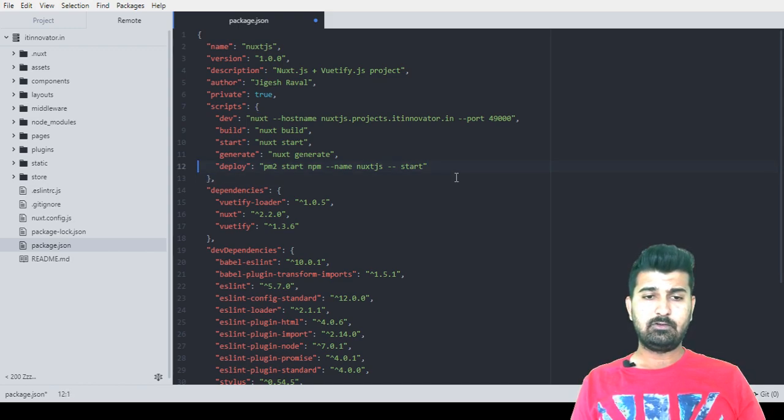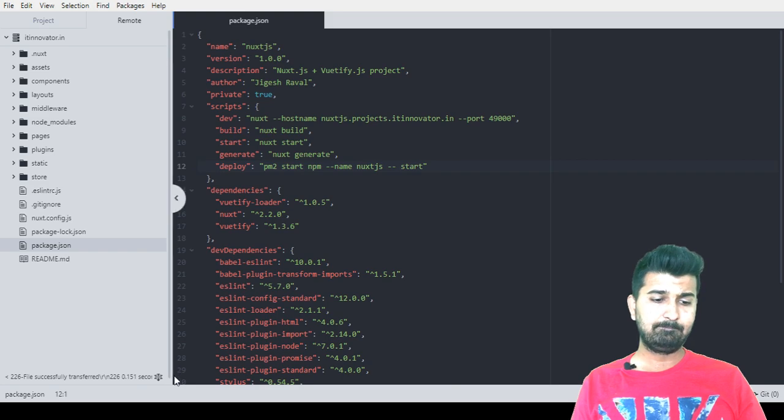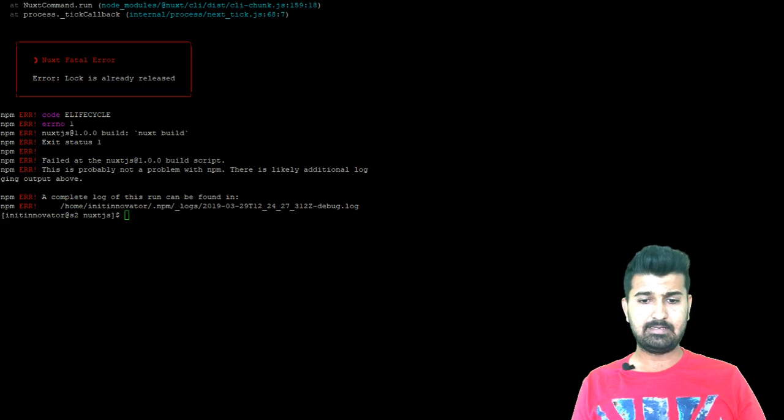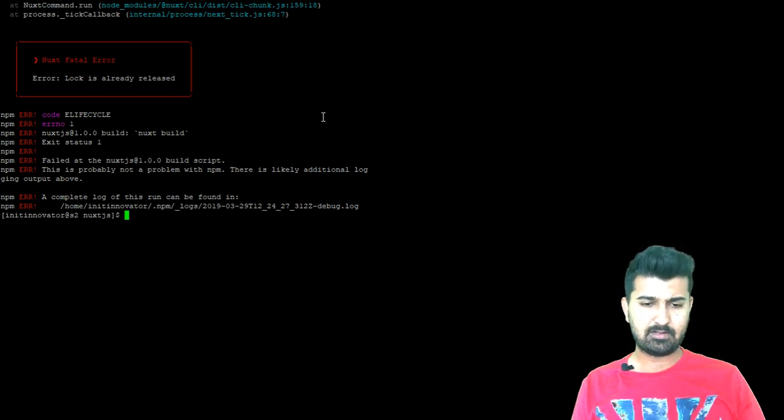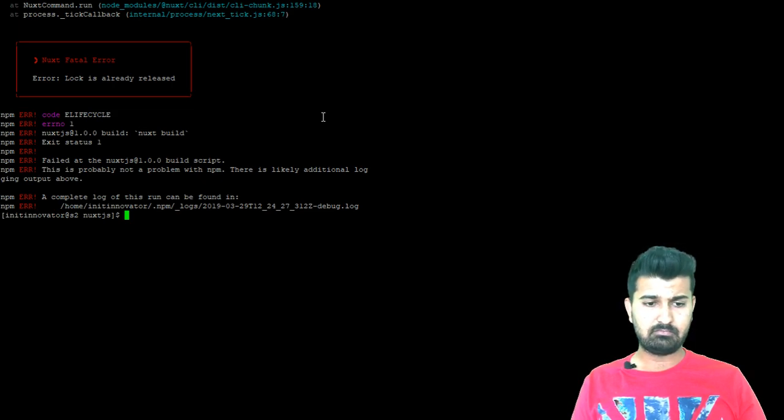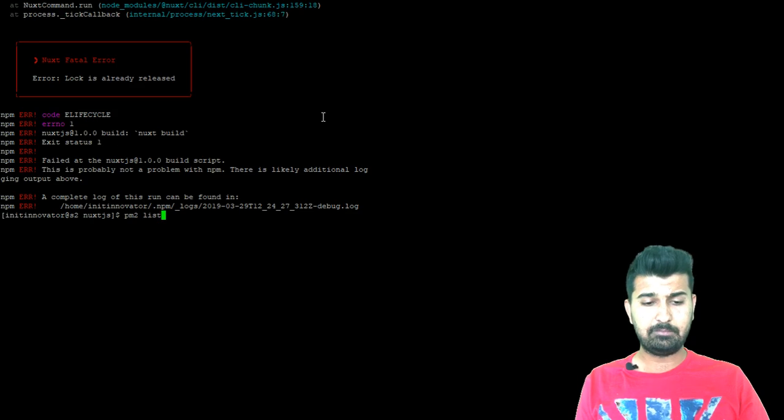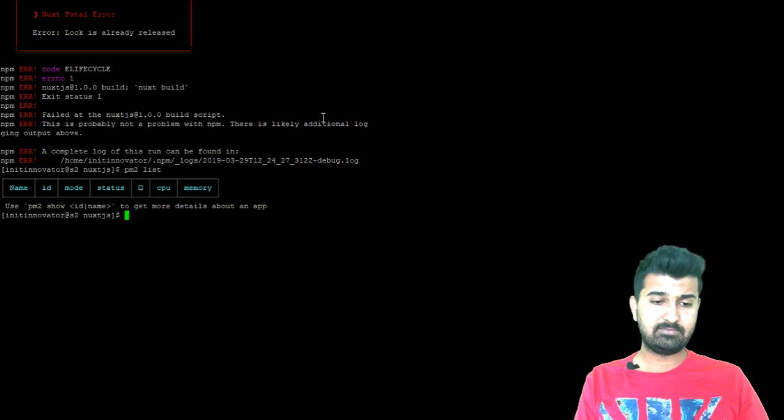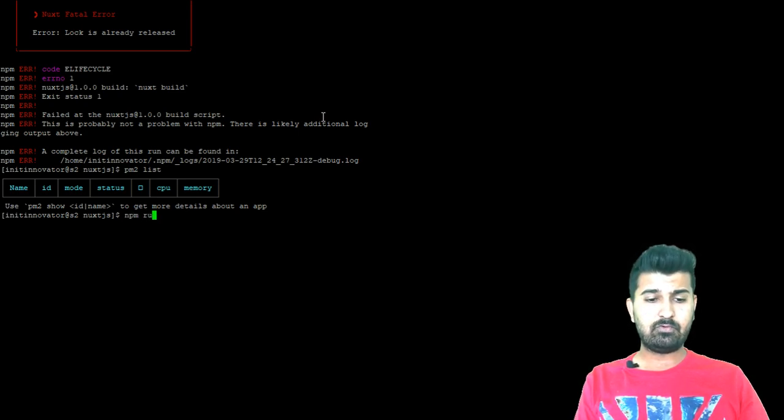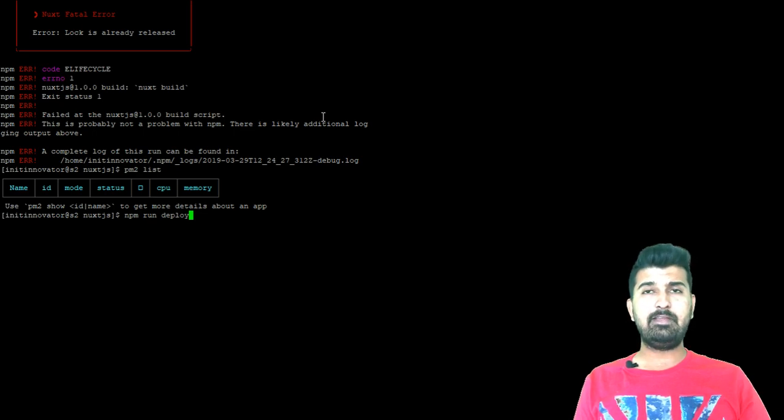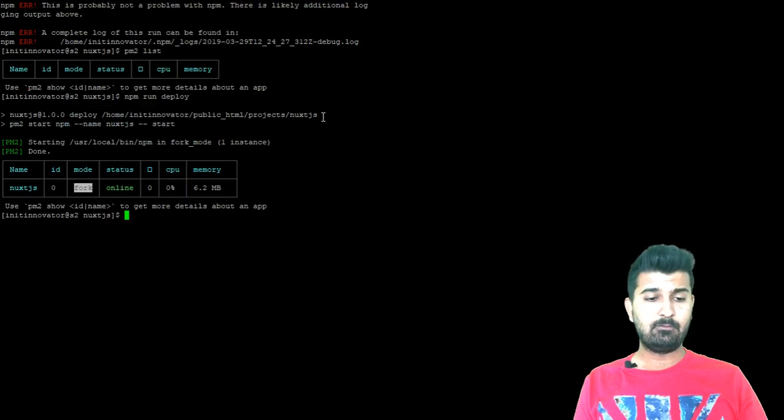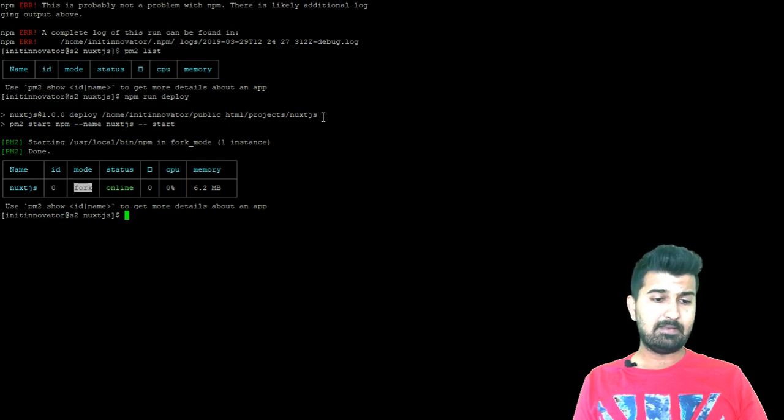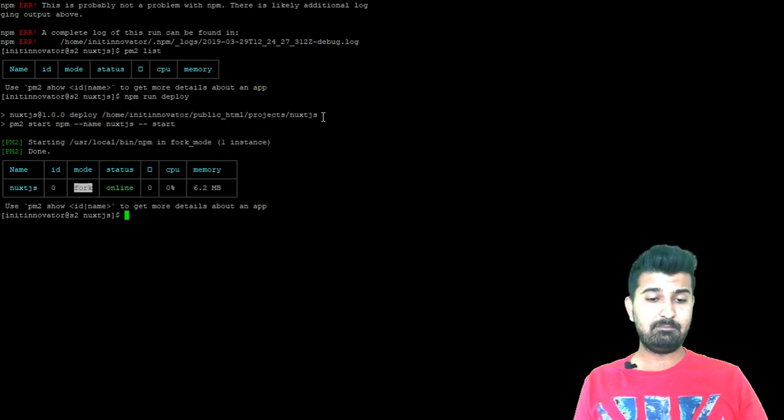Once you have finished doing this save the file and let's go to the putty to see its status whether it has compiled. I see that there is a small error but I don't think it's gonna cause any kind of problems for us. We are almost ready to go. For that now we will hit pm2 list to see any application is running. No application is running. So now we will run npm run deploy. Remember this deploy command we have added in the scripts so that we can utilize it. Now the nuxt.js application is running properly in pm2.